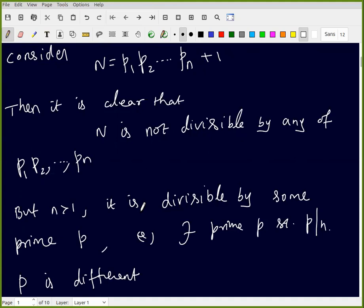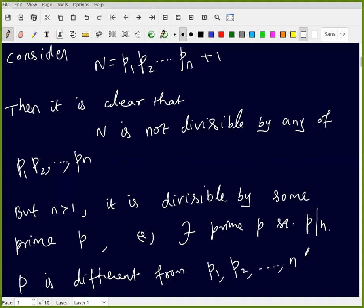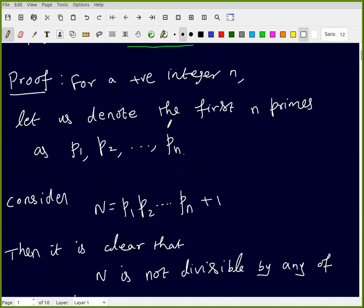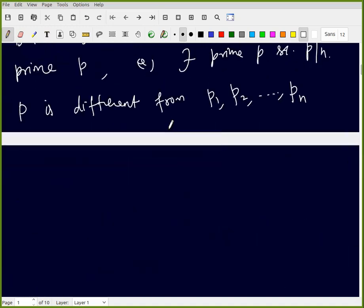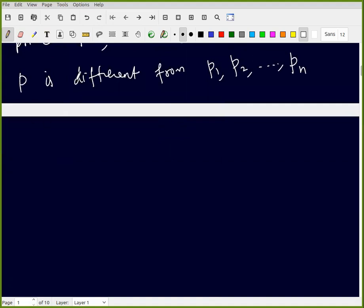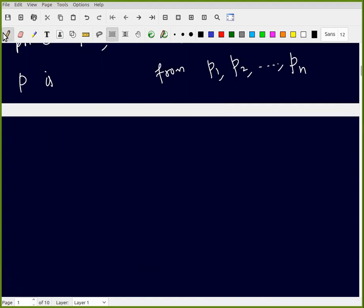Because N is not divisible by p1, p2, ..., pn, this prime p is different — or distinct — from p1, p2, ..., pn. So p is a distinct prime not among the first n primes.